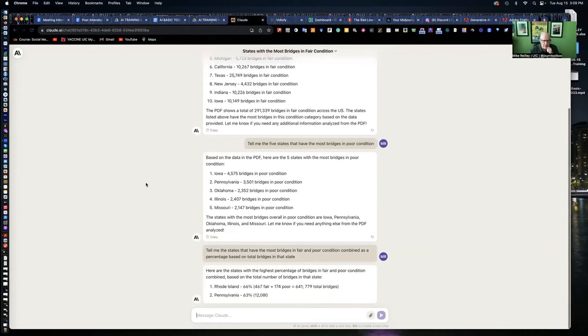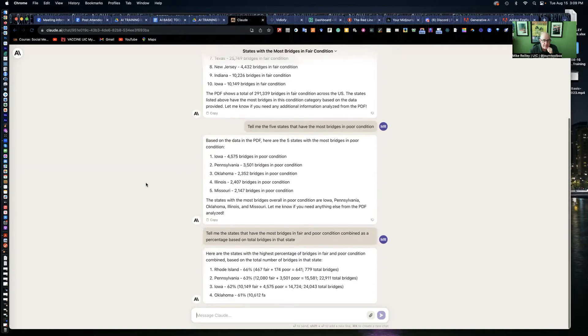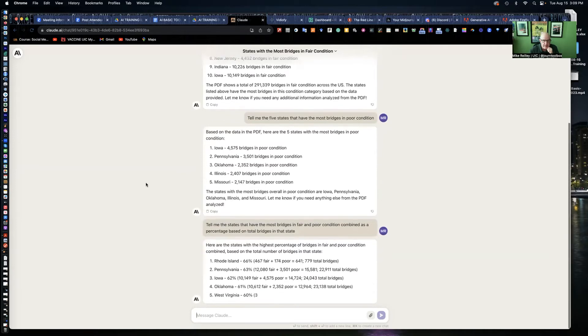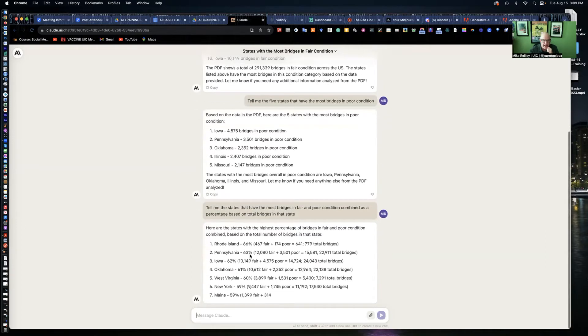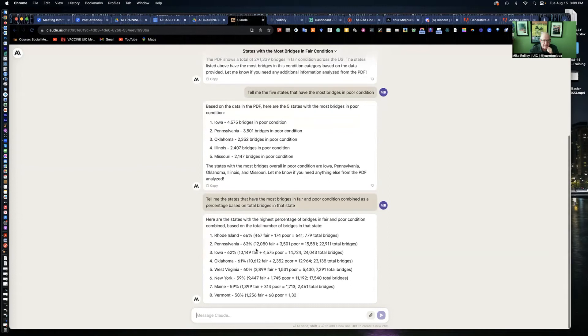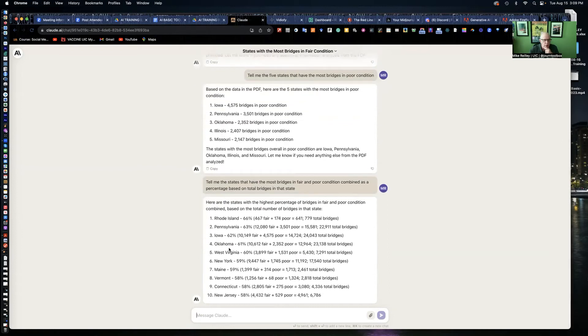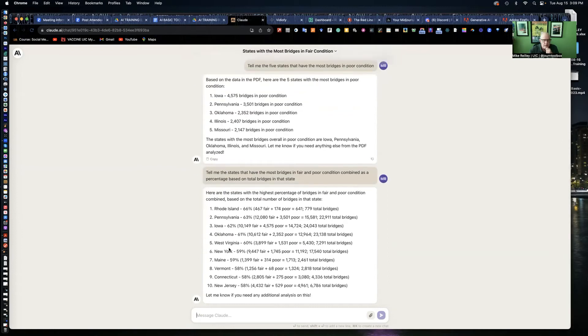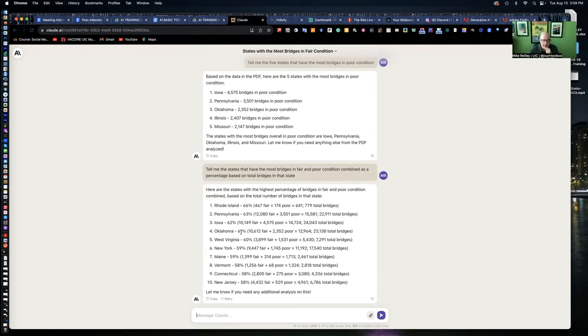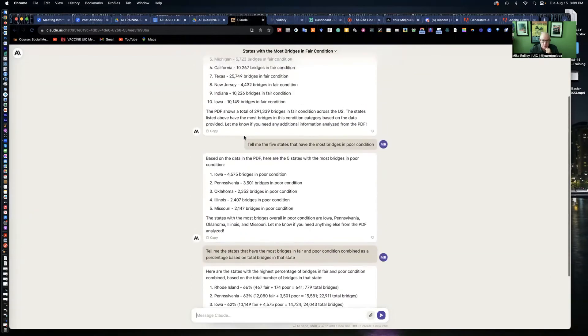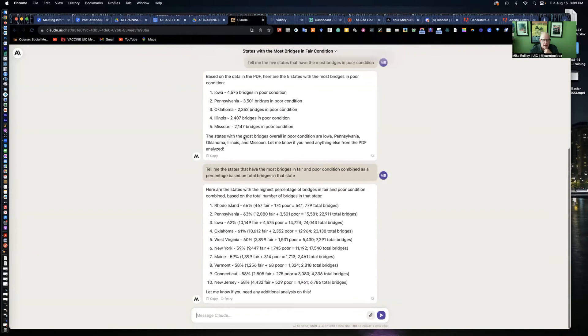It gives me the percentage breakdown. Pennsylvania, Iowa. It gives me the math here, which I like too. It adds the two together and then divides it by the total number of bridges. And it gives me the percentages. This is a good story for your state. If your state's showing up on any of these lists, this is a pretty good little analysis for you. It can do some really, really amazing things.